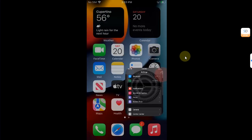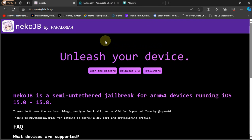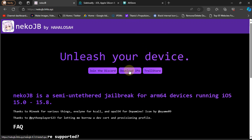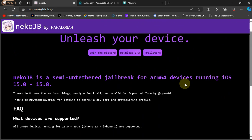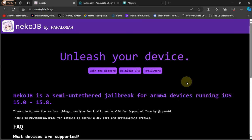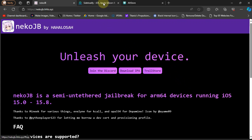Simply head to the official website for Neko jailbreak, as you can see right here, and you can easily get the IPA from here. Or you can install it using TrollStore if you have TrollStore installed, so that you don't have to sign the Neko jailbreak app every seven days. In this video we will be using Sideloadly, which is completely free, to install the Neko jailbreak onto our device.